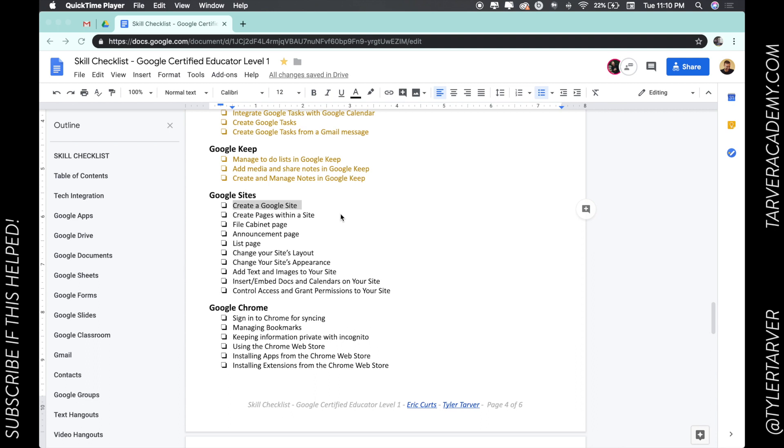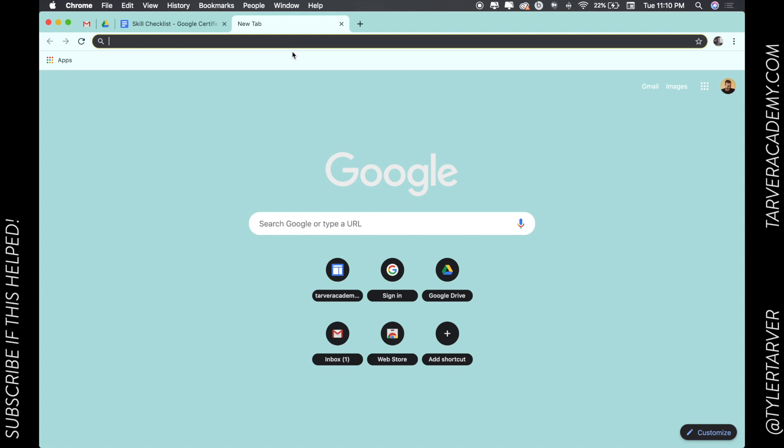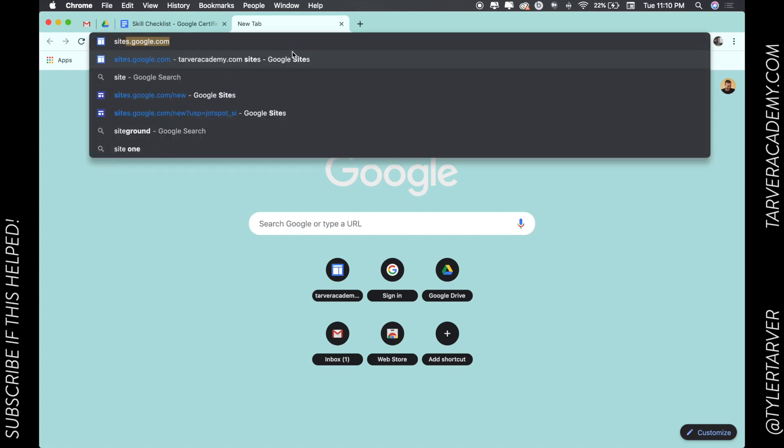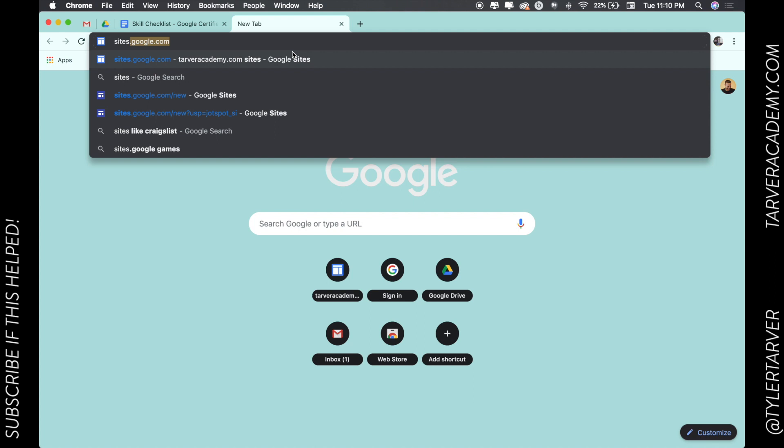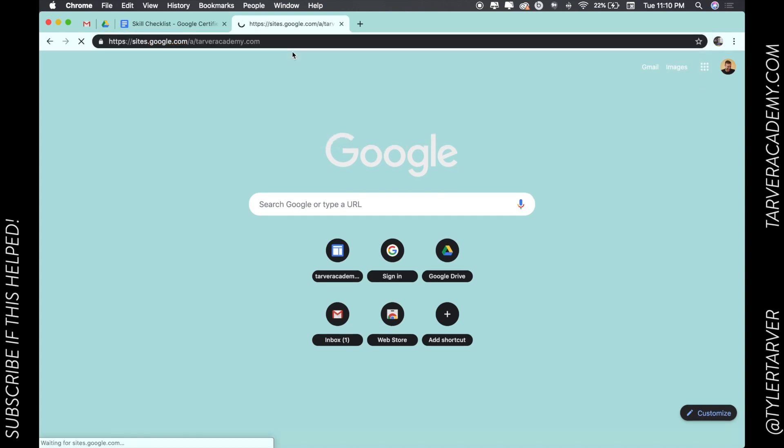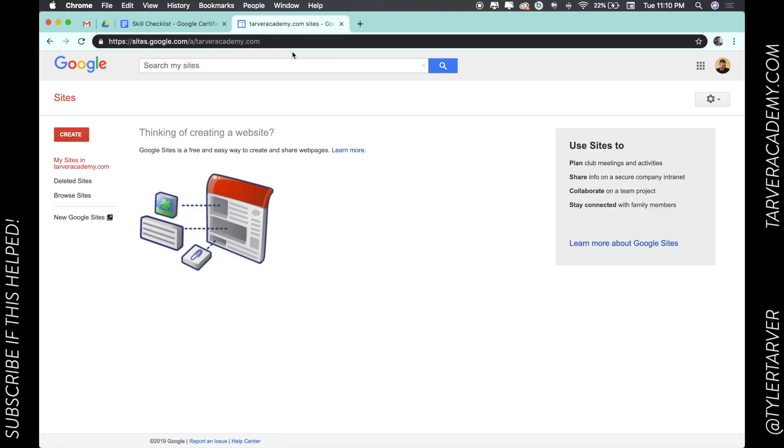learning about how to create a Google site. So the first thing you need to know is how to get there. We're creating a new tab and then we're just going to type in sites.google.com. That's how you get to pretty much anything with Google: drive.google.com, gmail.google.com. All those, just type what it is.